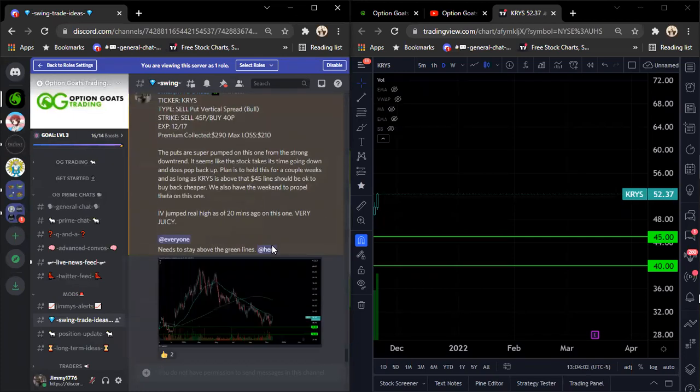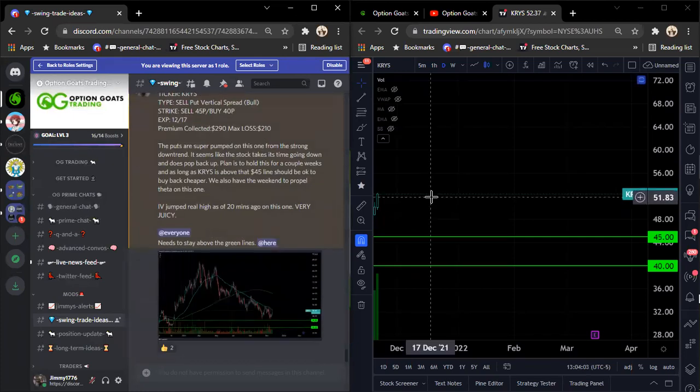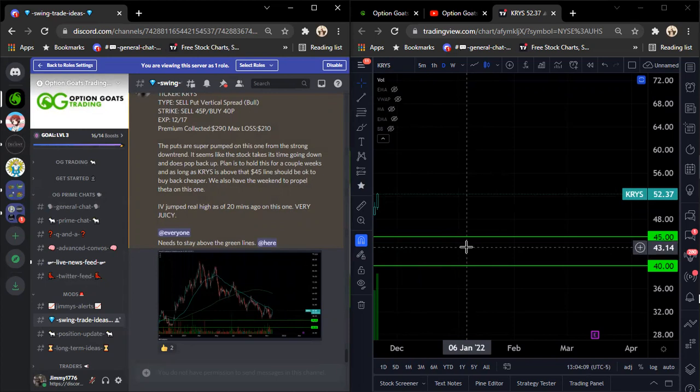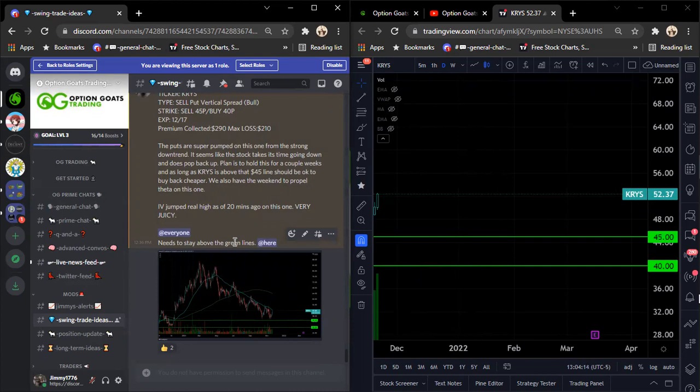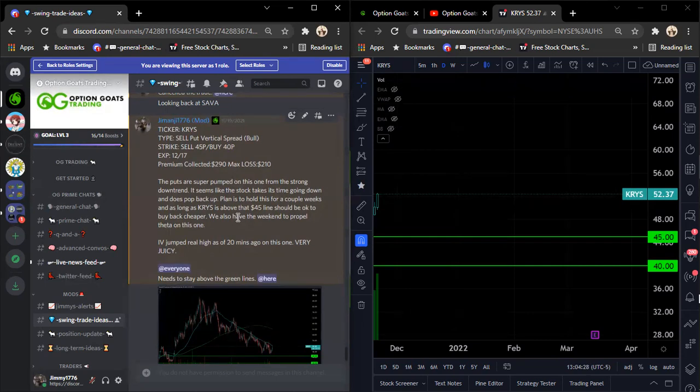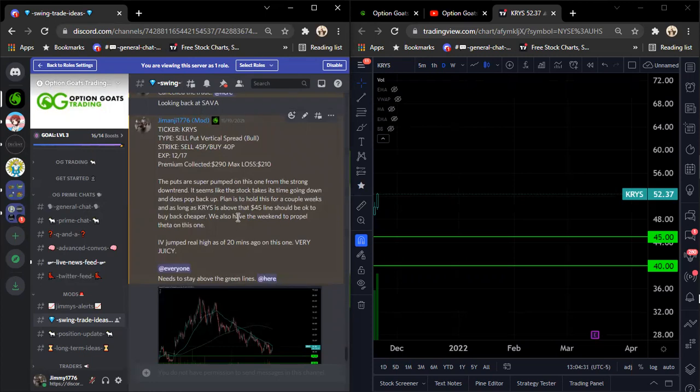But anyways, so it's out the money, $290. I couldn't believe what I was seeing. Popped up on the IV scan instantly, which was absolutely nuts. So I absolutely love it. $210 to make $290, and it's $7 away from the spread. All we have to do is just sit and wait, make sure this stays above $45. Yeah, this is a great trade and I feel really good about it. The worst thing that can happen is that it continues on its downtrend violently, and then we would be losing on the trade almost instantly. So that one I'll be watching. This is what I said: the puts are super pumped on this from the strong downtrend. It seems like the stock takes this time going down, it goes back up. I'll just hold this for a couple weeks above that $45 line, buy back cheap.